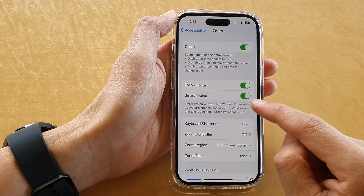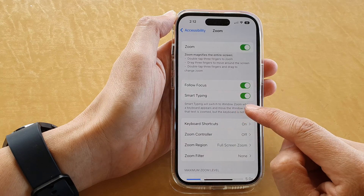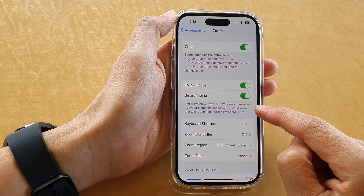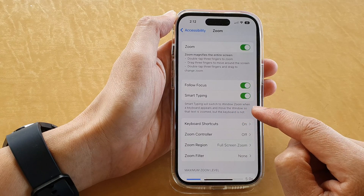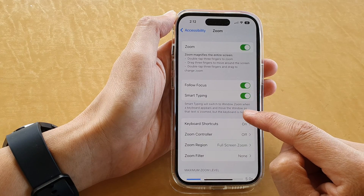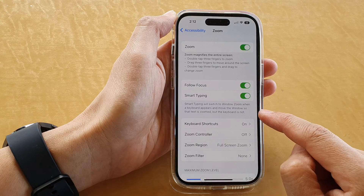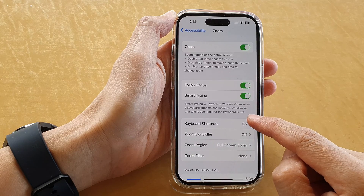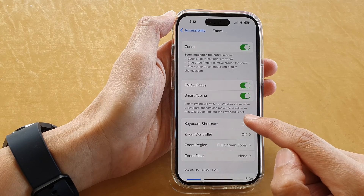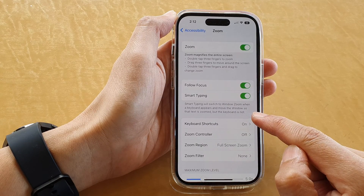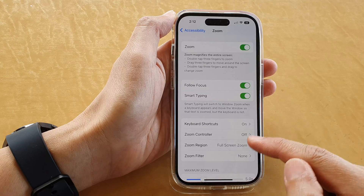Smart Typing will switch to window zoom when a keyboard appears, and move the window so that text is zoomed but the keyboard is not.